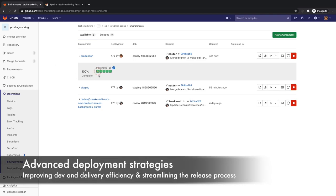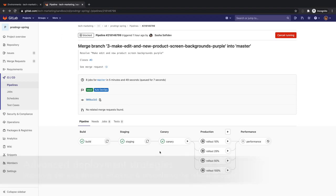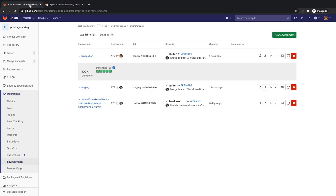Advanced deployment techniques like canary, incremental, and blue-green deployments improve development and delivery efficiency, streamlining the release process. At this point, Rachel decides to roll out the canary deployment to production at 50%. She clicks on the rollout 50% job to do so and observes the deploy board to track that two out of the four pods in production contain the canary deployment.